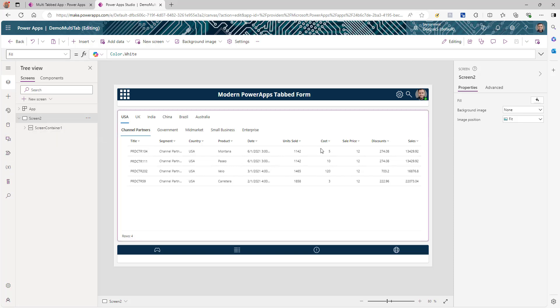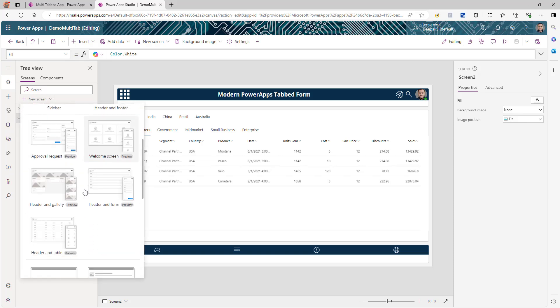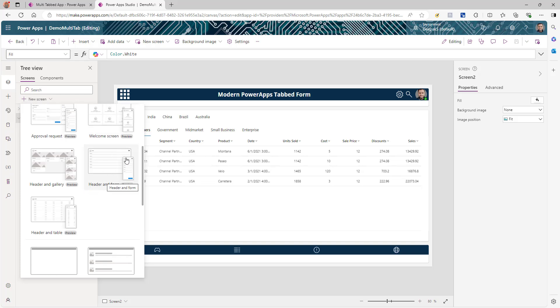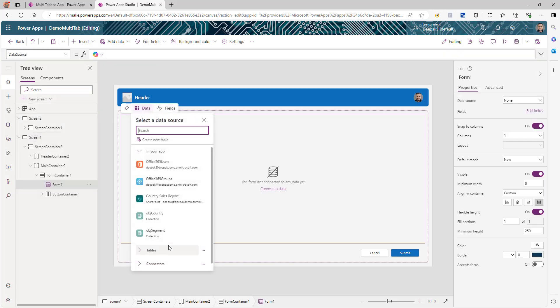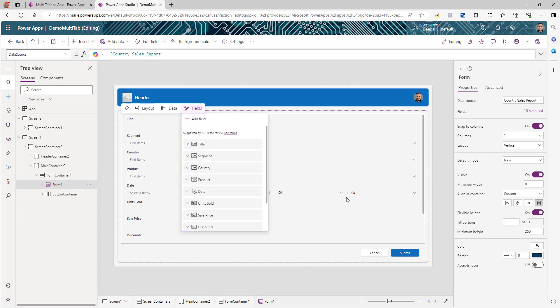We're going to start from this app and add a new screen. There are available templates you can use, and we're going to use the template called 'Headers and Form Preview'. This screen will add all the different containers that we need. We can select our data source — in my case, the country sales report. Power Apps will create the form with necessary formatting and responsive components for you, so you don't need to create it manually. This will save a lot of time.